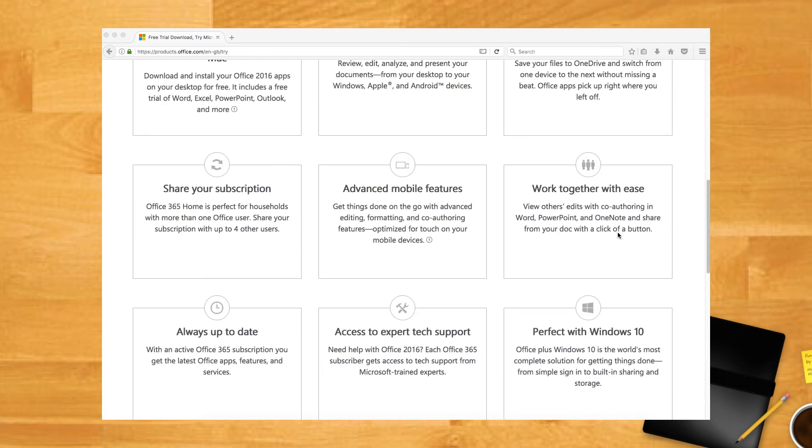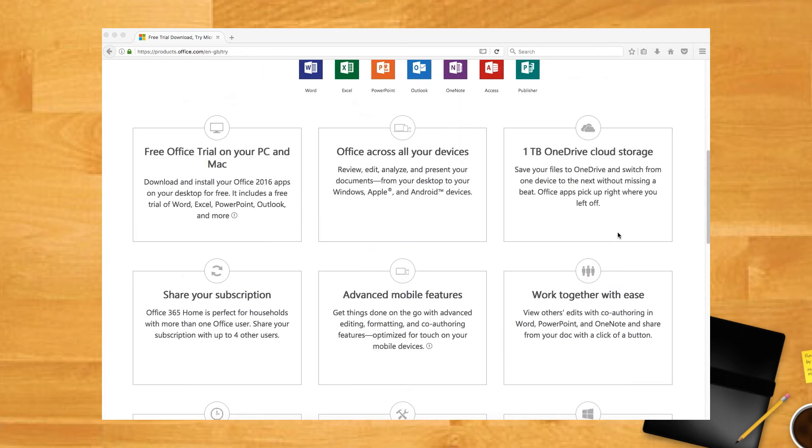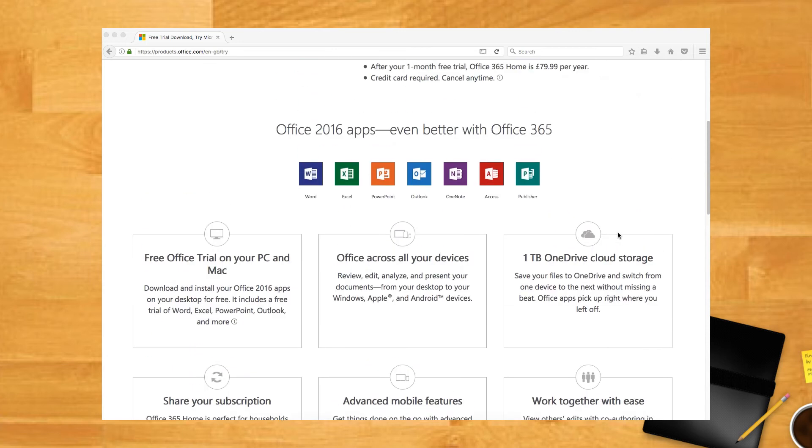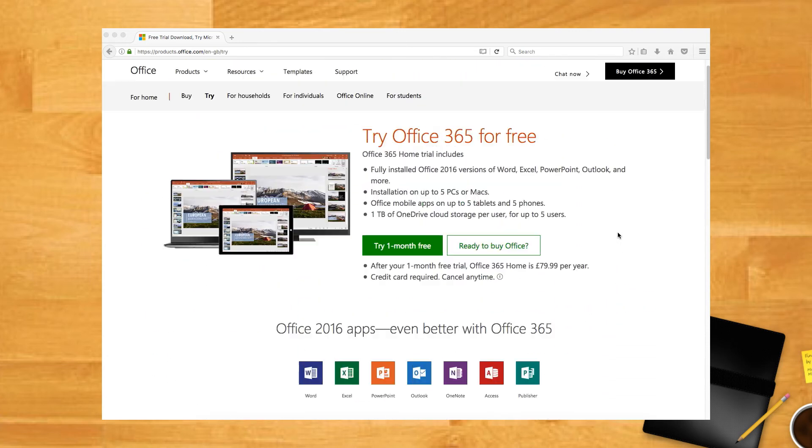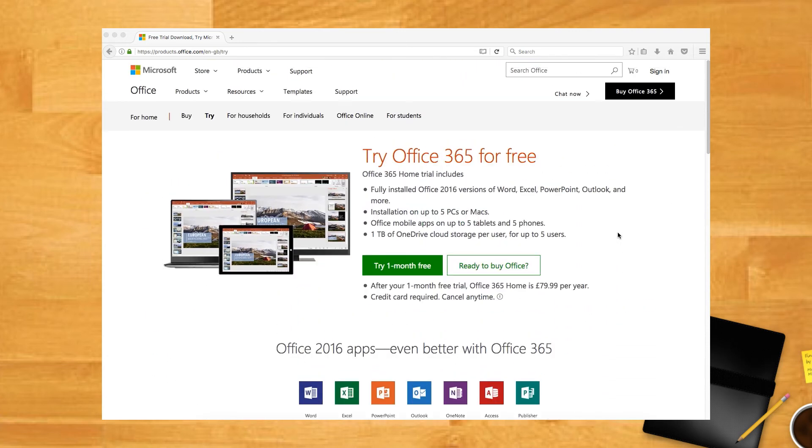This option has two downsides. You only get 30 days free, making this option unfit for long-term use. And Microsoft collects your credit card information before you get access to download the software.